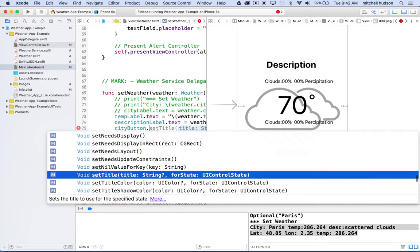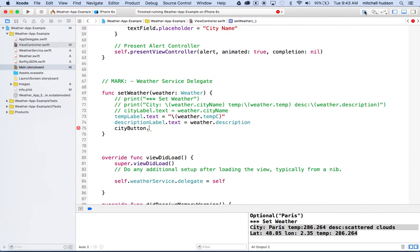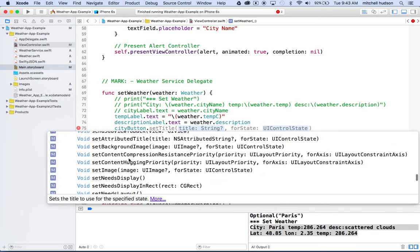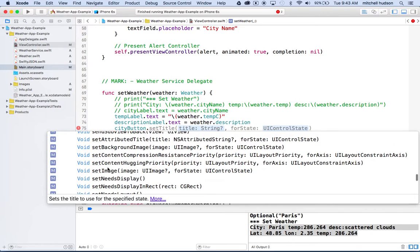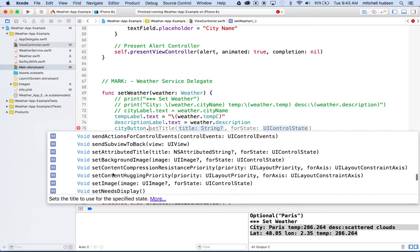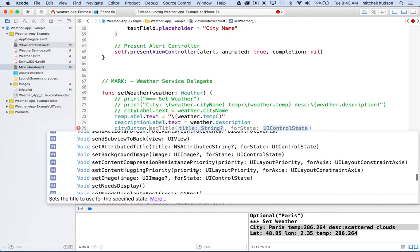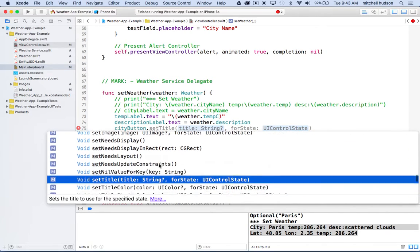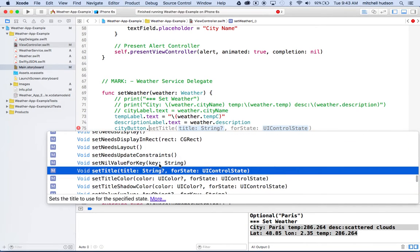Then I'll do dot set. What we want to do here, let me close the inspector again or the assistant editor. What we want is there's a lot of properties here on button, and there's a lot of them that say set in front of them. There's set attributed title, set background image, set content compression resistance priority. That's a pretty fun one. Set content hugging priority.